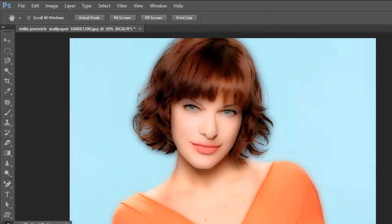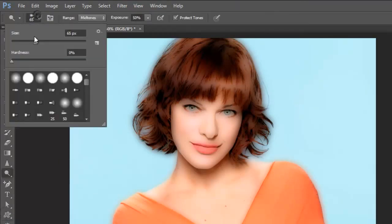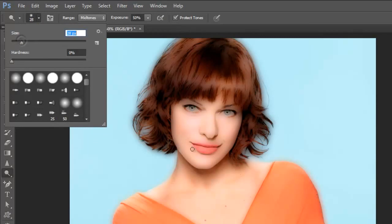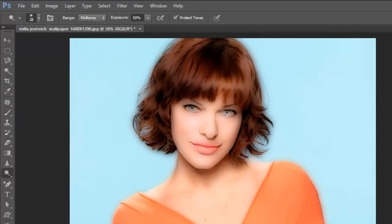Now I will give some touch effect. Let me reduce the brush size on her eyes to make them sharpen.